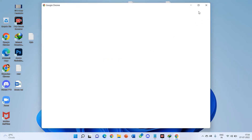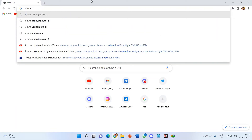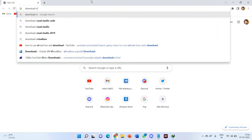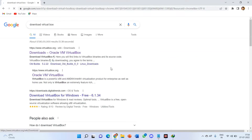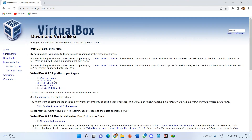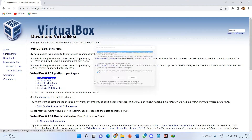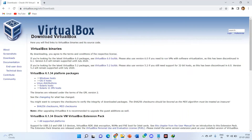First of all you need to download VirtualBox. If you already have it, well then good. If you don't, just go to the browser and search for download VirtualBox. Click on Oracle VM VirtualBox. I'll give this link in the description. Click on the Windows installer and it will be downloaded. I already downloaded it, so no need to do that again.